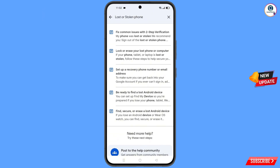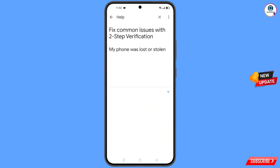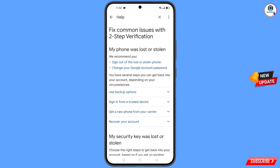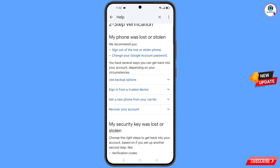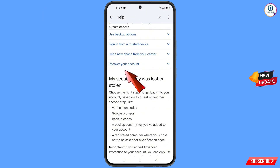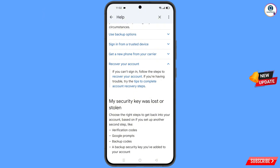You will land on a page with a bunch of options. Find and tap on the first option: lost or stolen phone. You will see the page my phone was lost or stolen, with two options: sign out of the lost or stolen phone, and change your Google account password. Scroll down and you will see recover your account — tap on it. A dropdown menu will appear with the option tips to complete account recovery steps — tap on it.